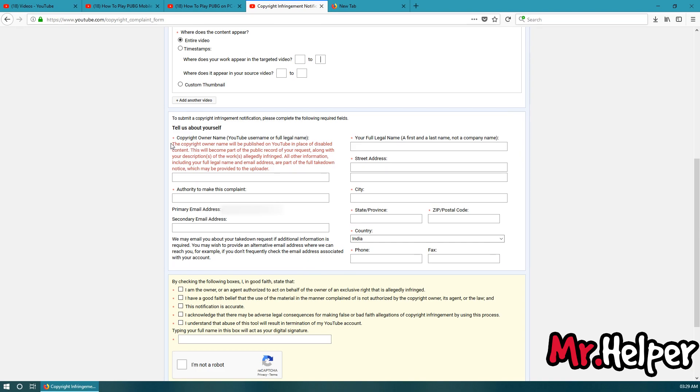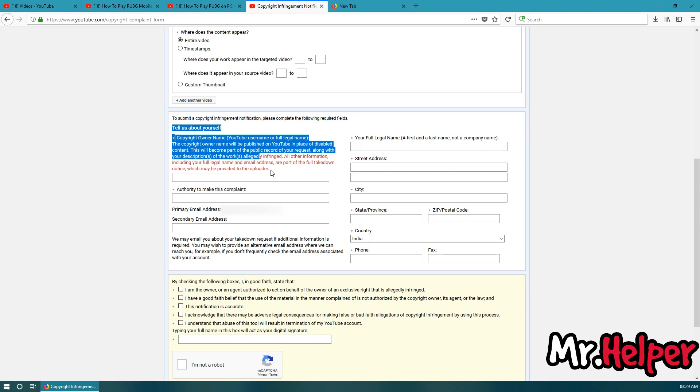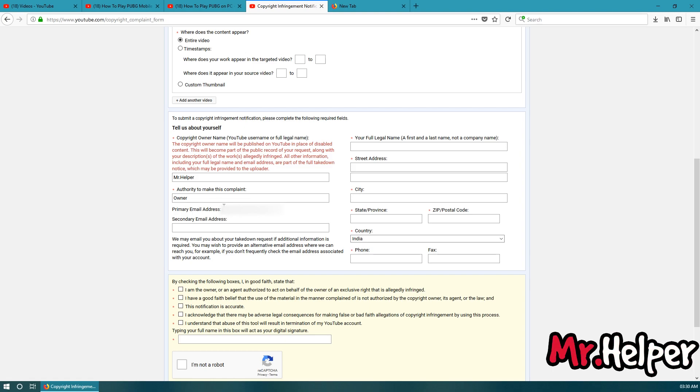Now, you can read over here that all your details like your name, your full legal name and your email address will be provided to the fake uploader. So, you can add your YouTube channel name over here. In my case, my YouTube channel name is Mr. Helper. So, I am going to write Mr. Helper. Now, authority. In my case, I am the owner of the channel as well as that video. So, I am going to type owner. Now, as you can see the primary email address is already over here. You cannot change it. But, if you want to provide a secondary email address then you can provide it over here. In my case, I am not going to provide any secondary email.